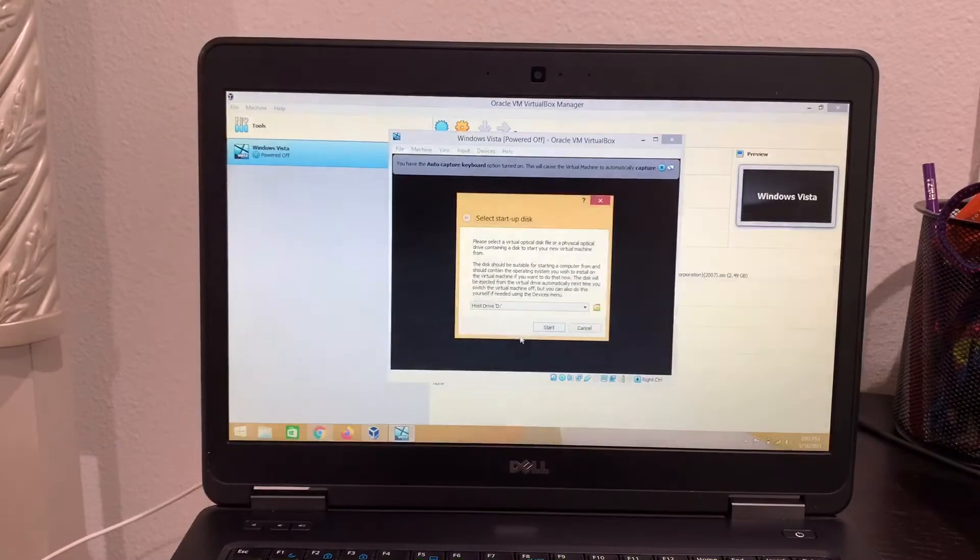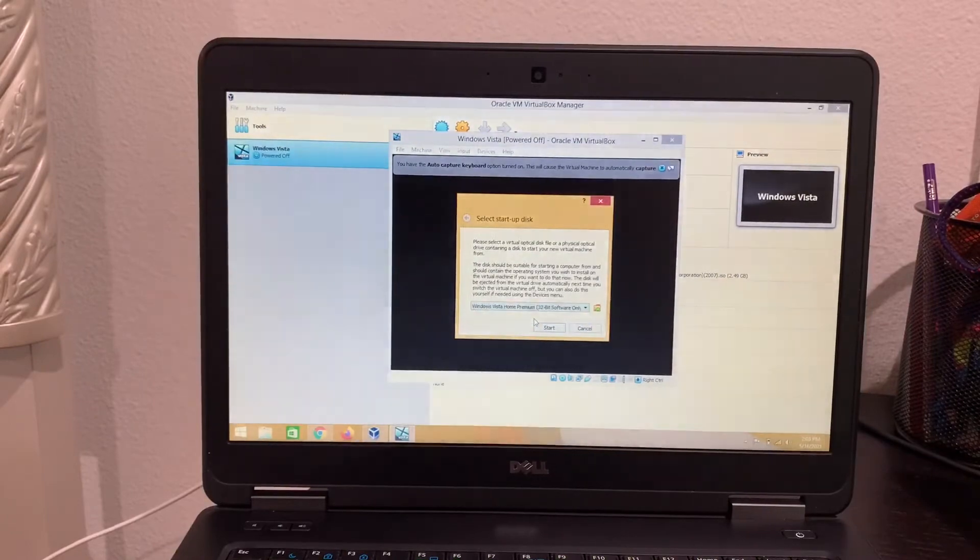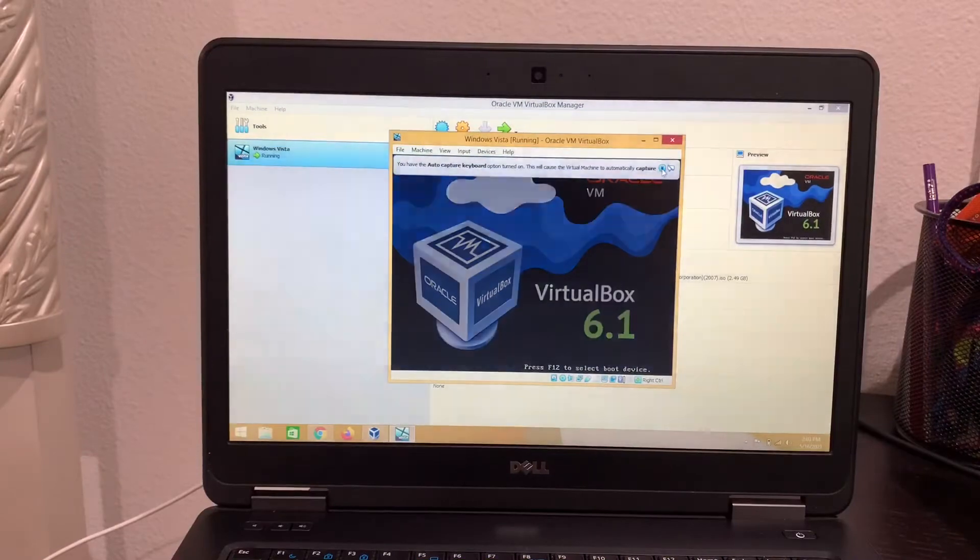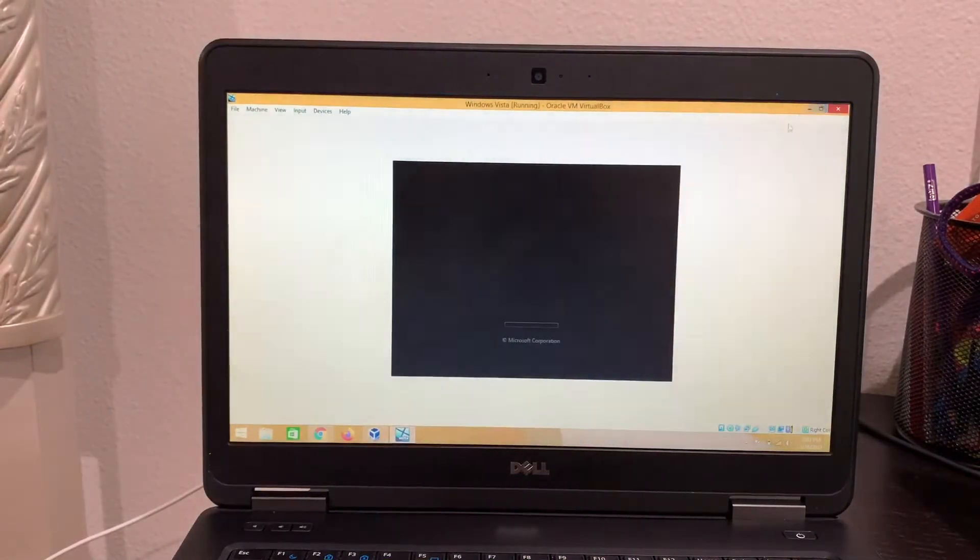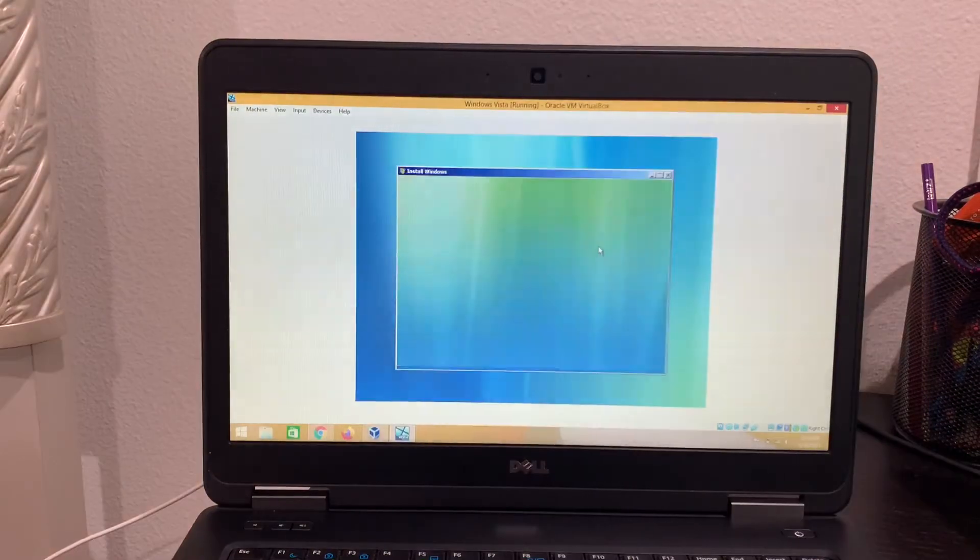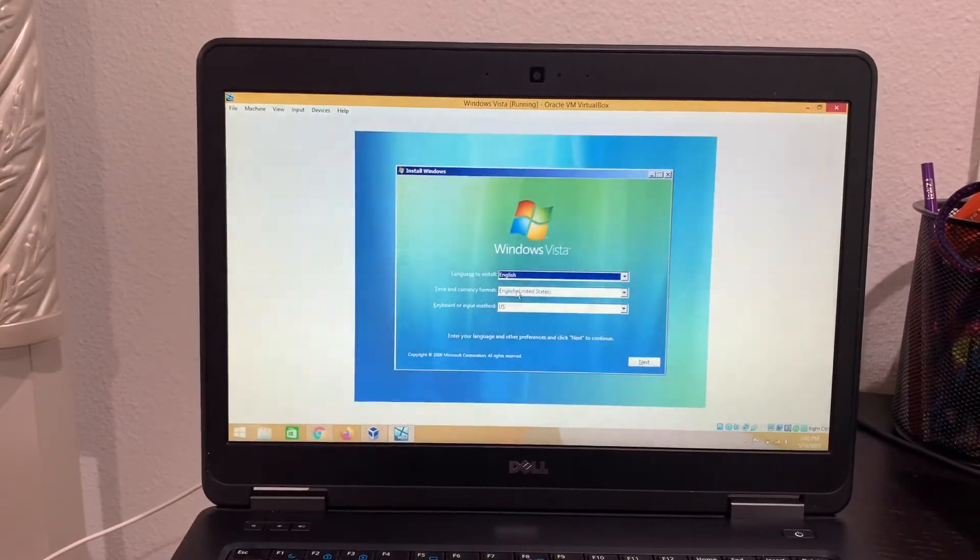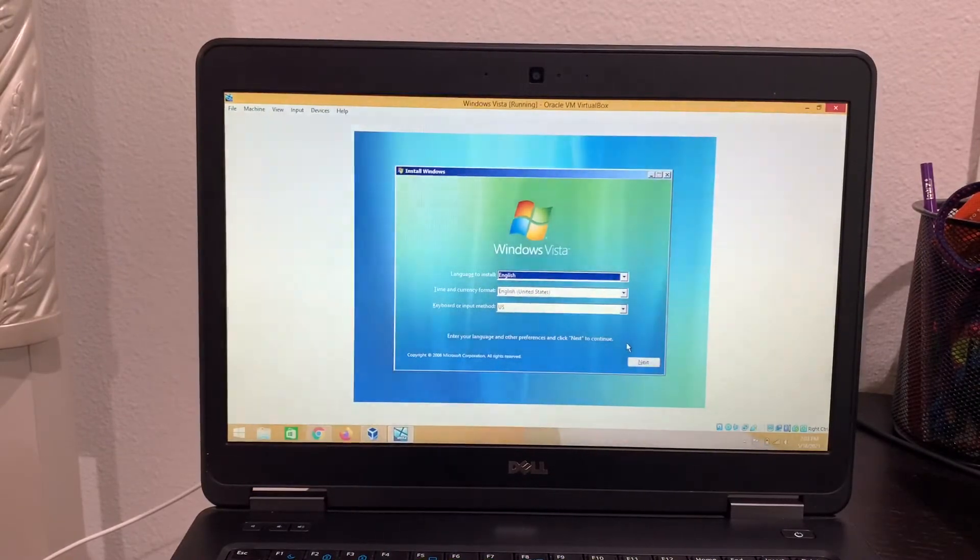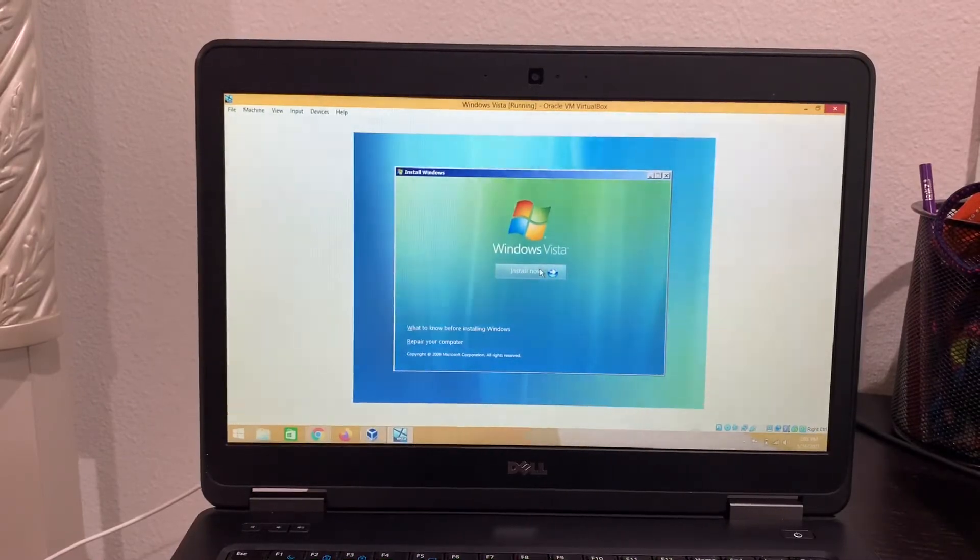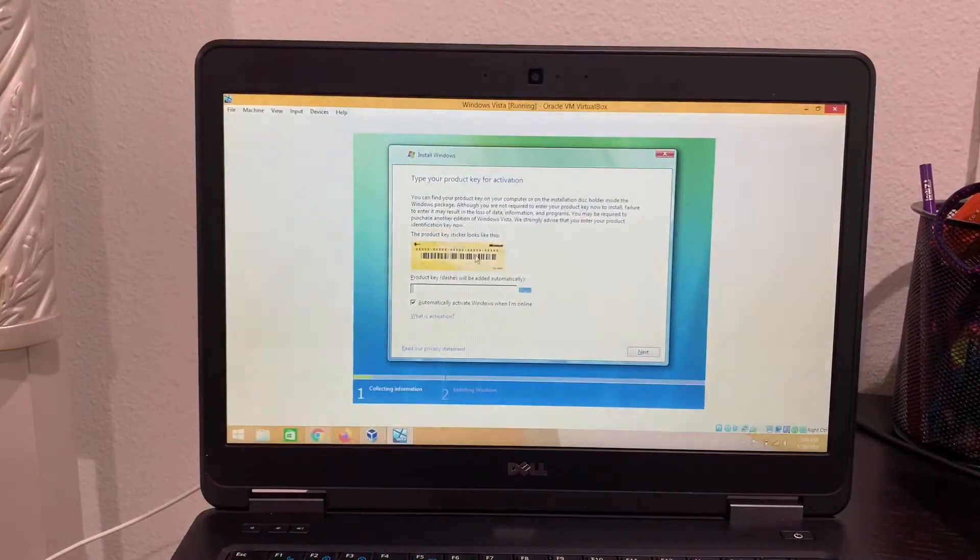So it's going to ask you again, which file do you want to use? So just click on the 32-bit software, Windows Vista Home Premium. And as you can see here, Windows is loading files. And there we go. So Windows Vista, English, English, United States. That's where I live in. And next. Install now. Please wait.